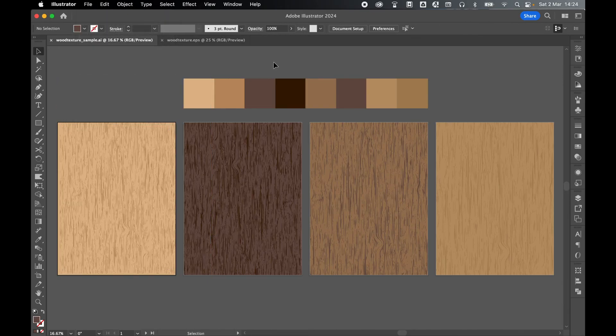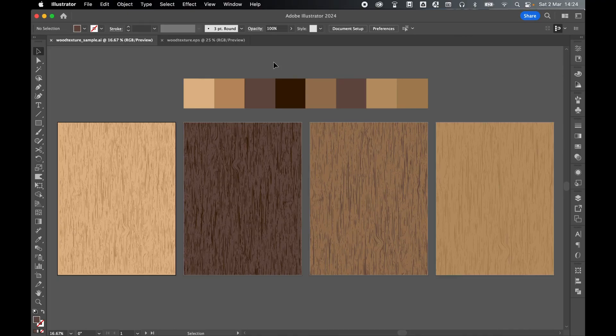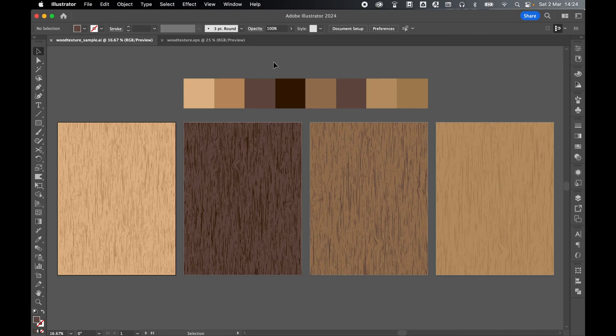So there you have it. Super easy wood textures in Illustrator that you can make in a matter of minutes. And because they're vectorized, you can change them to any color, and you can scale them as large or small as you like. I really hope you found this tutorial helpful. And if you did, don't forget to like and subscribe. Thanks for watching. Keep on designing. And I will see you for the next tutorial.